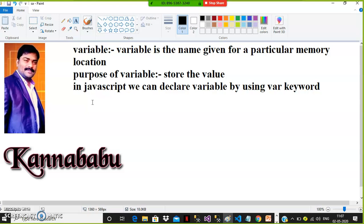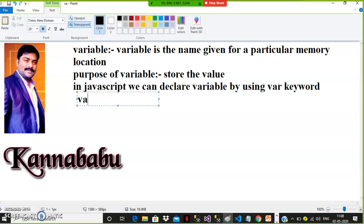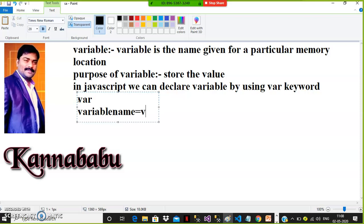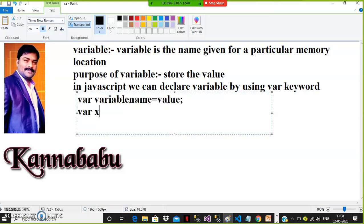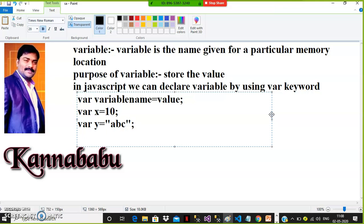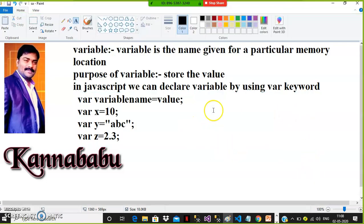But in JavaScript, you can directly declare the variable by using the var keyword. The syntax to declare a variable is: var variableName = value. For example, var x = 10. Similarly, var y = "abc" — a group of characters must be declared within double quotes. Var z = 2.3. So variable is the name given for a particular memory location, and the purpose of variable is to store the value.